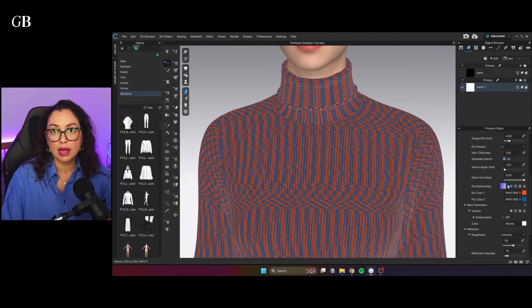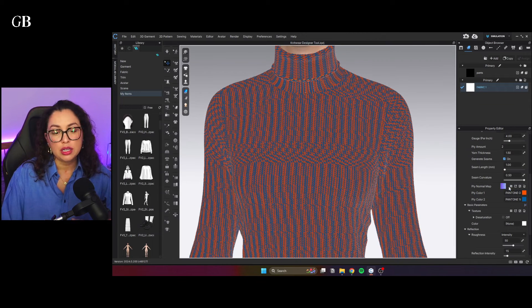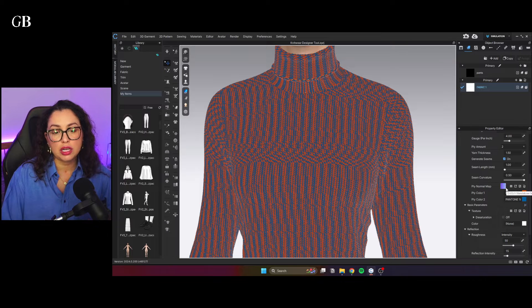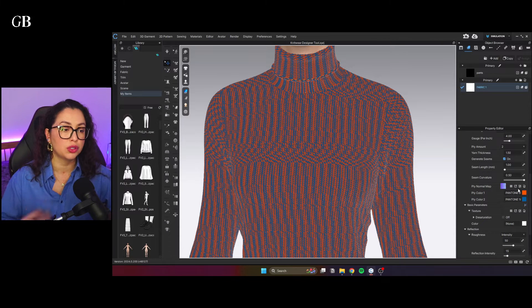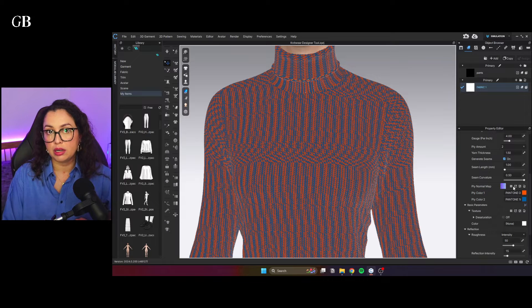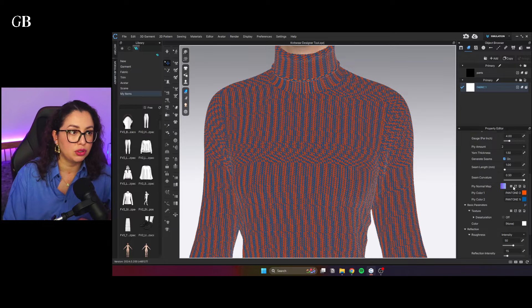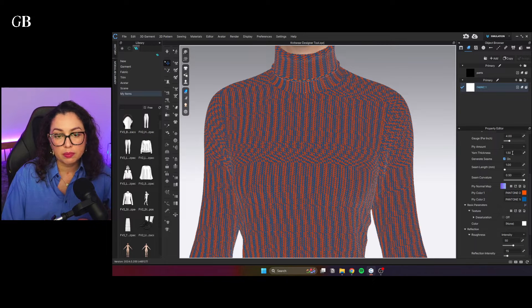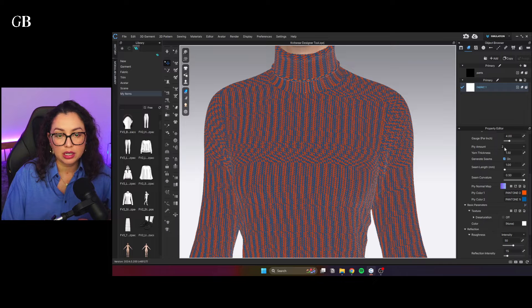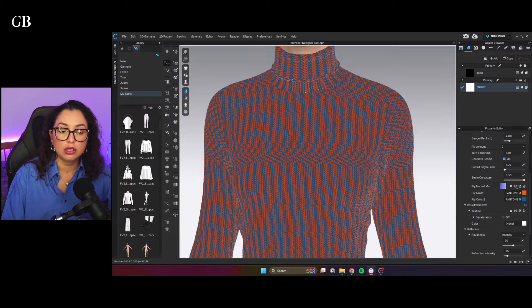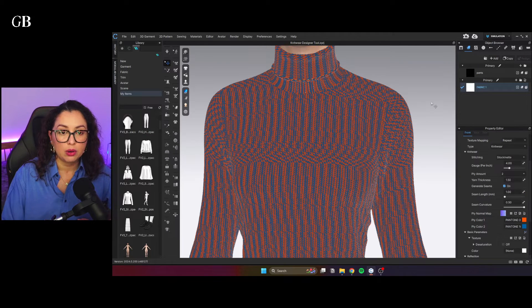Then you have the normal map. I wouldn't really touch the normal map. You can obviously take it out of here, go on Photoshop and work on it if you like. Everything is already made for you. So you don't really need to. And then the colors, depending on the amount of ply amount here, you're going to have different amount of color options to play with. And that's basically the knitwear.